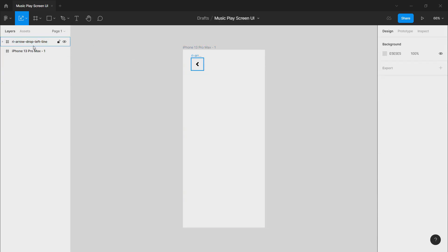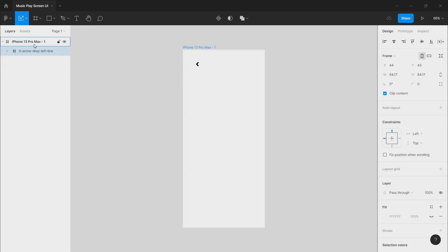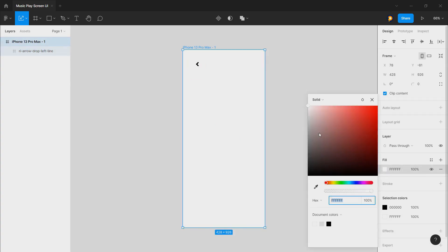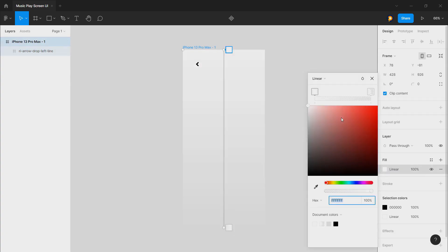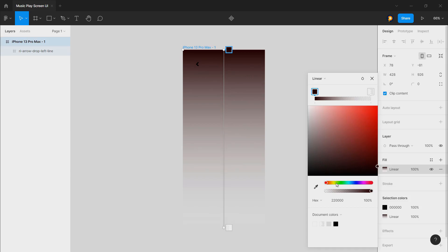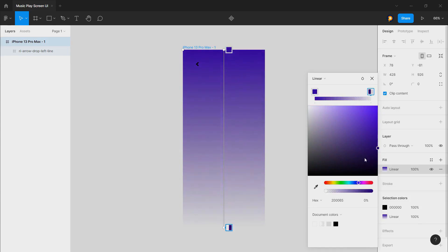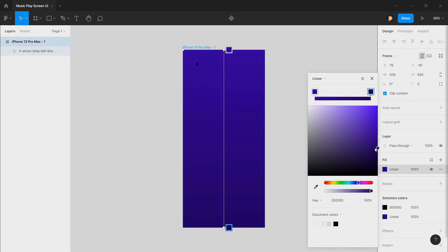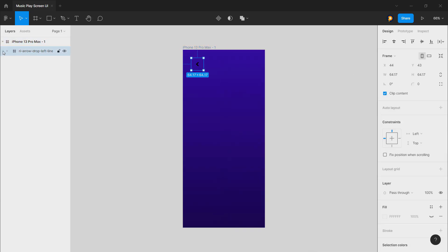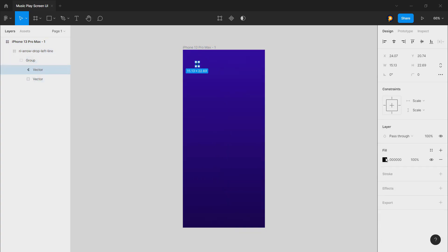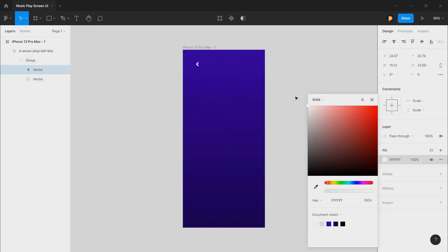Let's move this down here and now we will fill this color with a gradient. Let's choose something like this one and change the color to white.